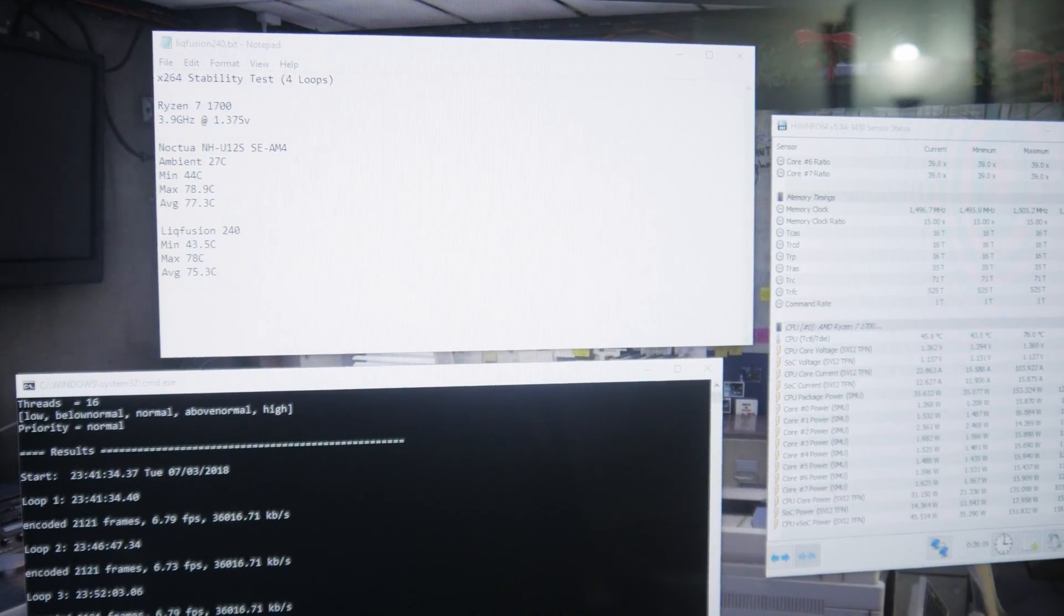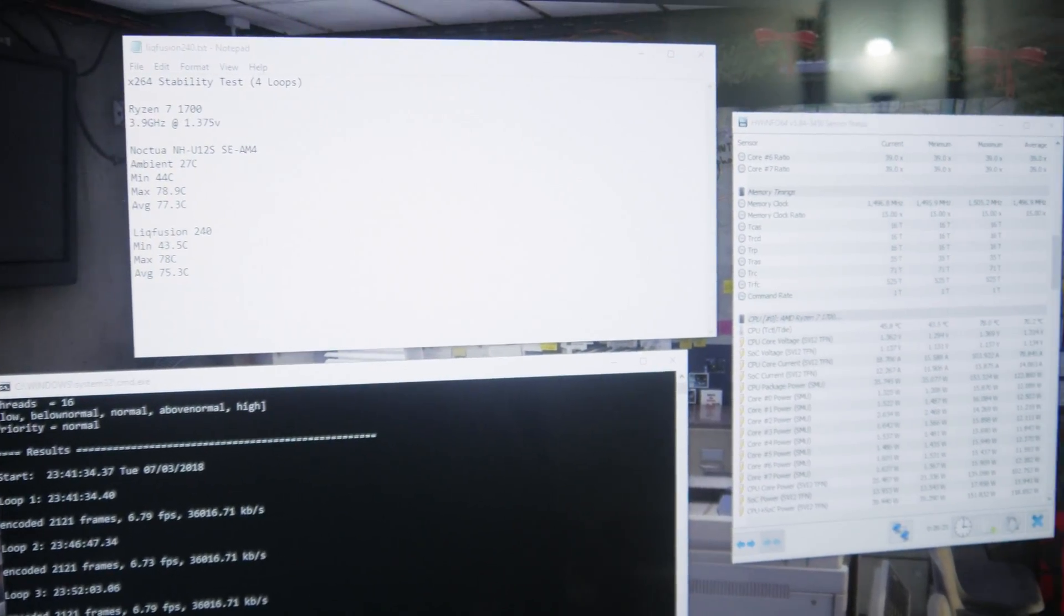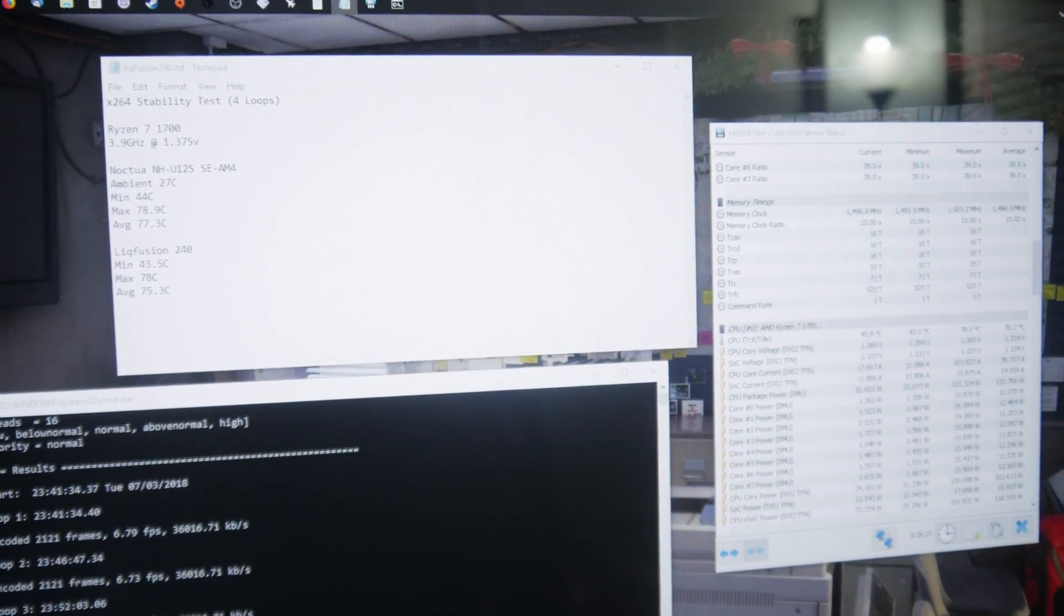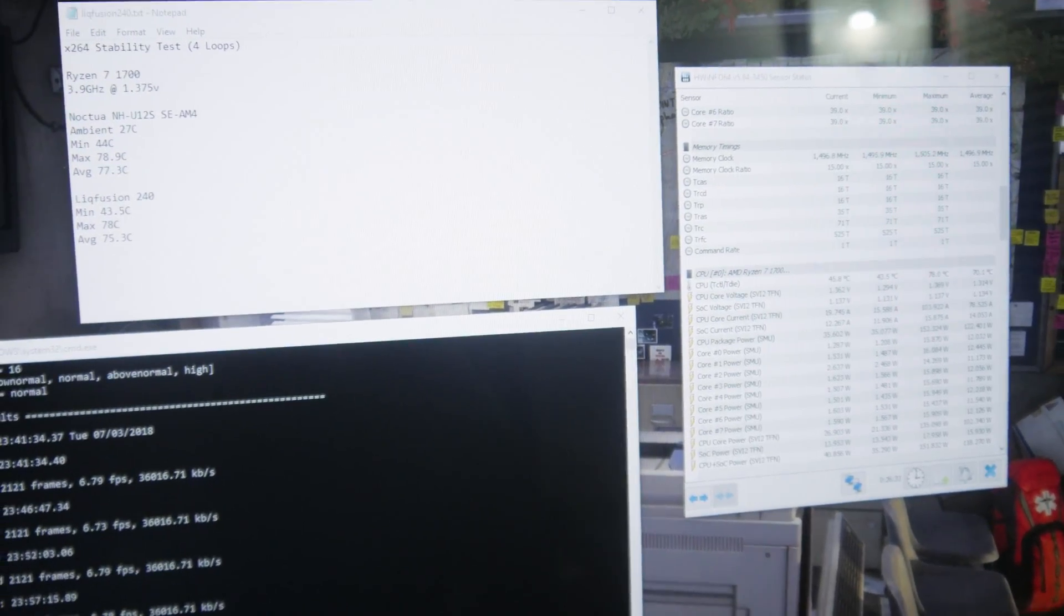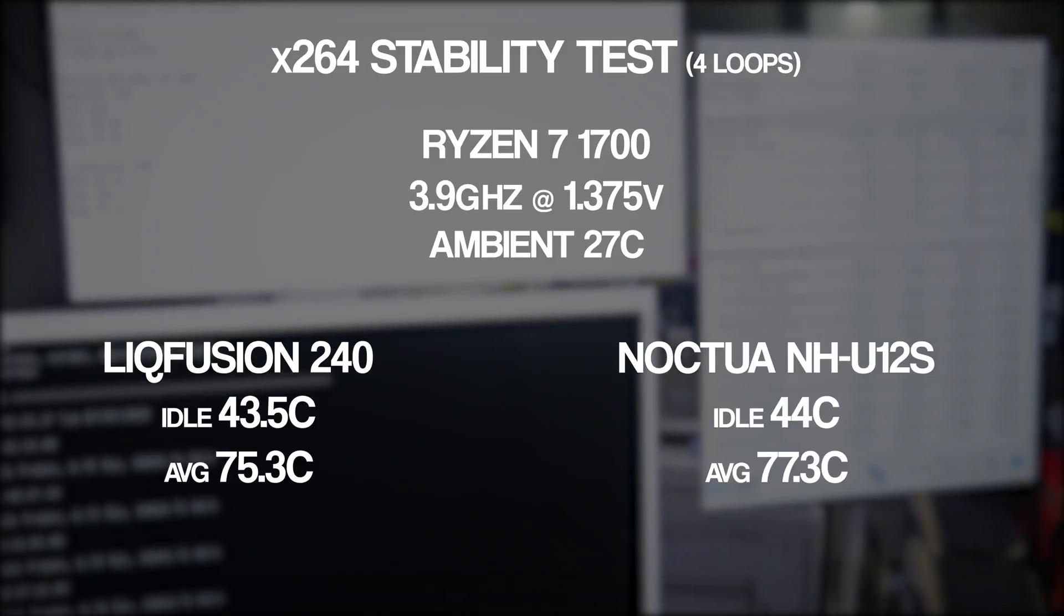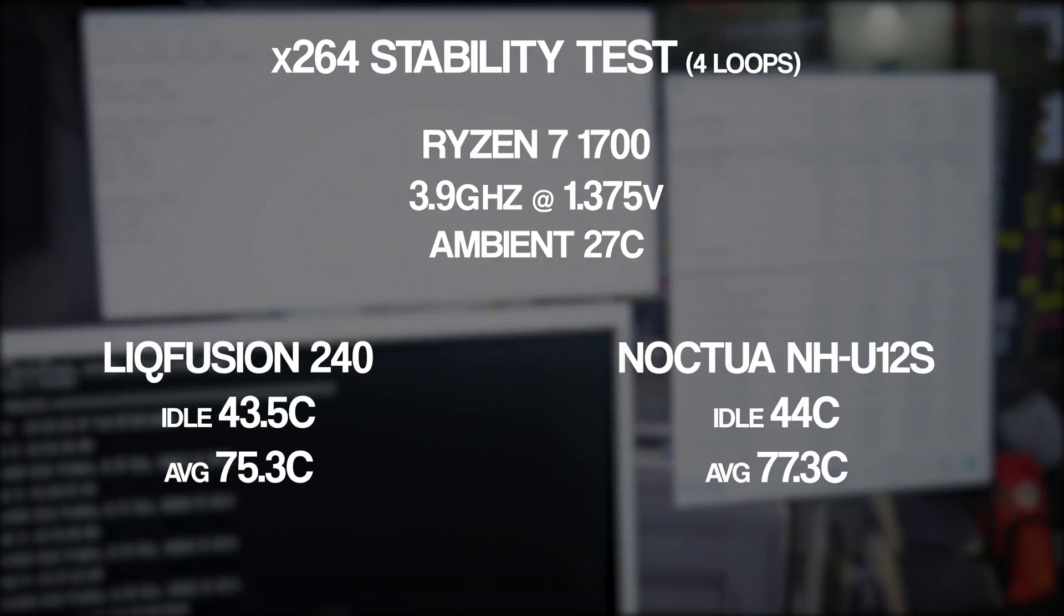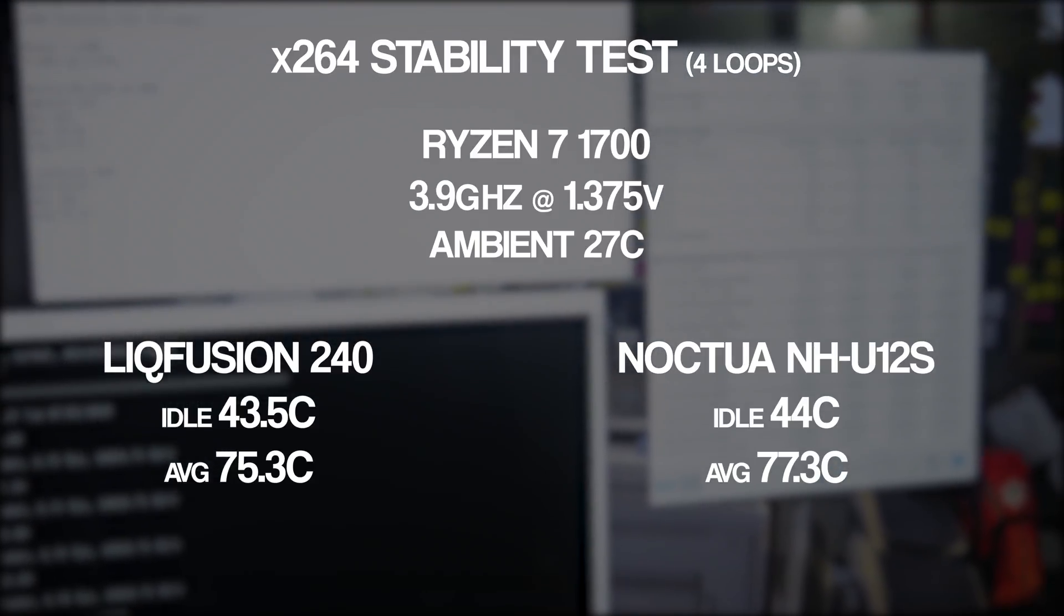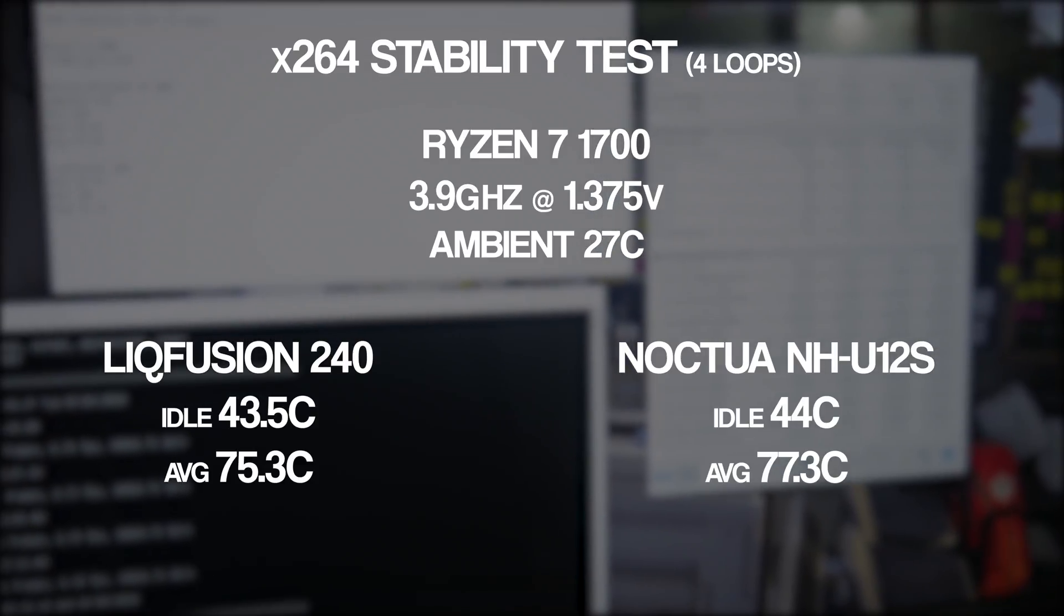All right people, it's been 20 minutes and it is hot as hell in here. So excuse the AC in the background, but I got the final results. After that X264 test, looks like with the Lichtfusion 240, we had an average of 75.3 degrees Celsius, which is about a two-degree improvement over the Noctua NH-U12S, which had an average of 77.3.